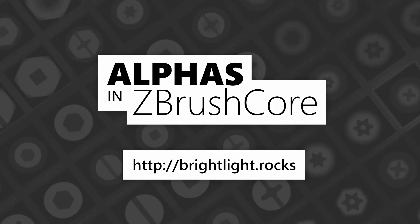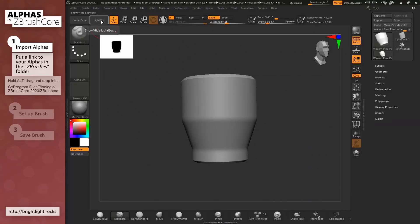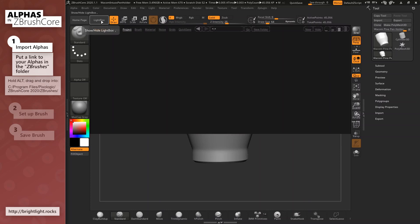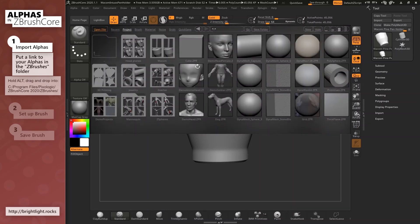How do we use alphas in ZBrush or ZBrushCore? First we need our alphas to show up in the lightbox, let's say,